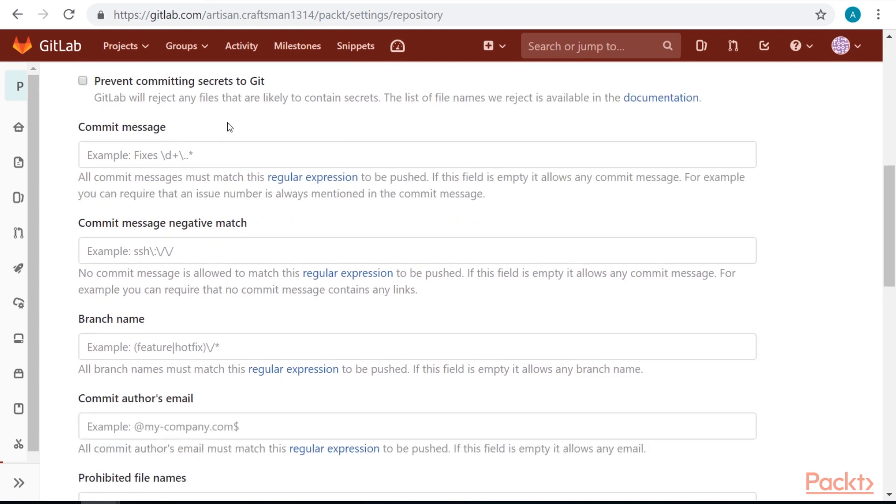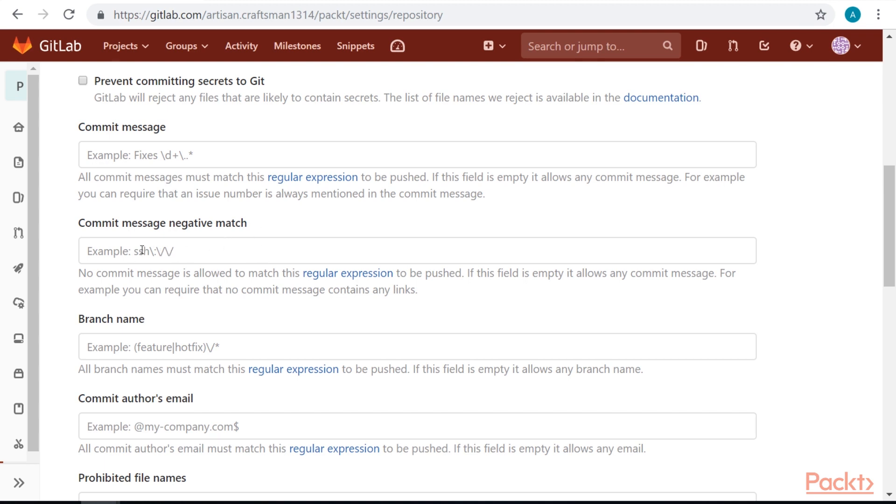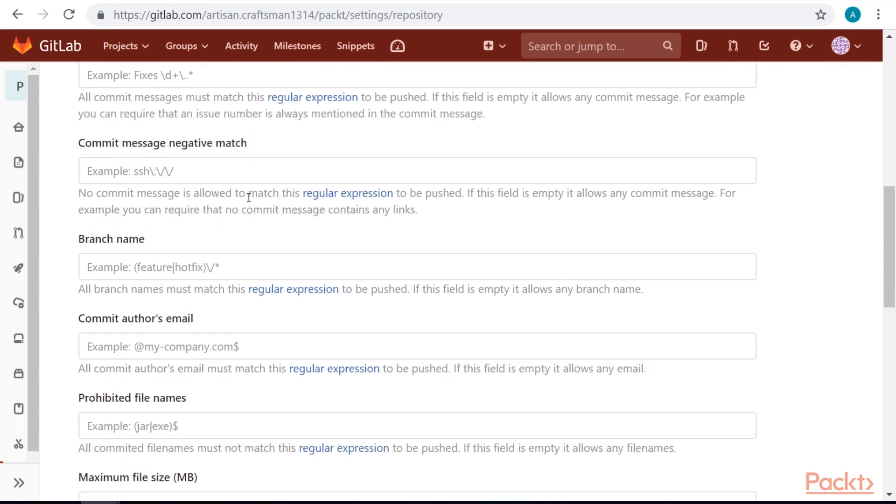We can also limit commit messages and what should they contain, for example, some Jira issues or something like that. We can also prevent something from git messages, for example, like SSH or something like that, like in the example here.